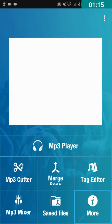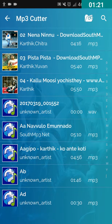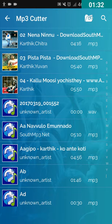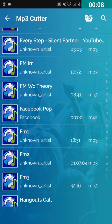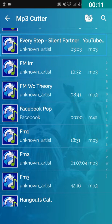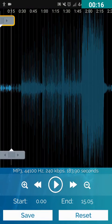Let's double tap on MP3 Cutter. When you open this option for the first time, it will ask you to allow the write system settings, so double tap on the on button to allow all the permissions. Here it's showing my music library. Scroll to the song which you want to cut. I have selected the song 'Every Step' by Silent Partner. I'm gonna double tap on this song.